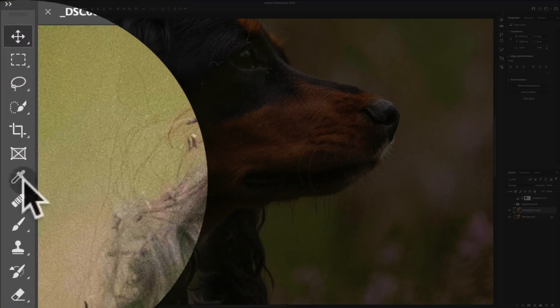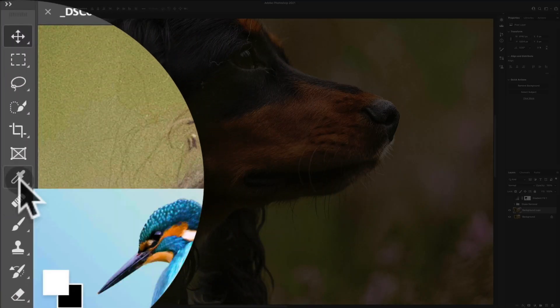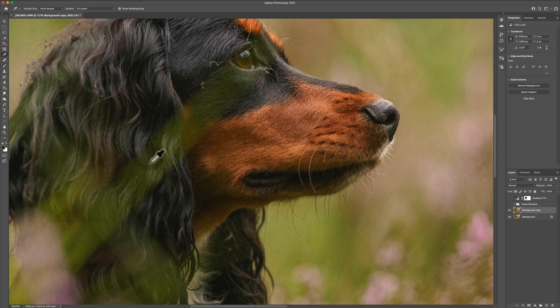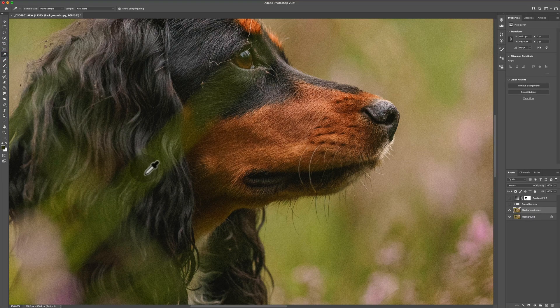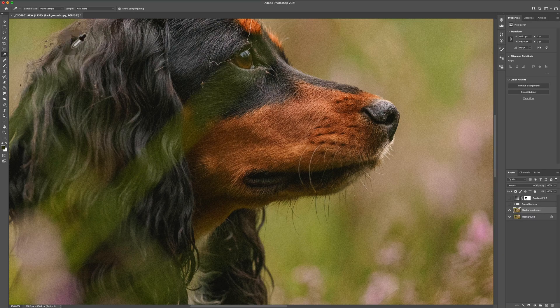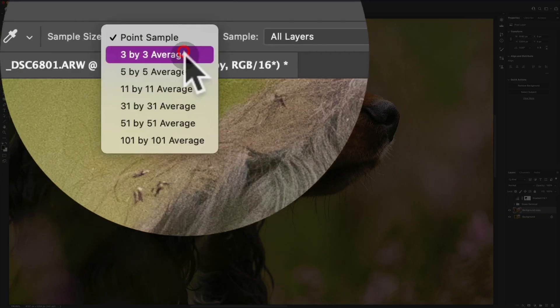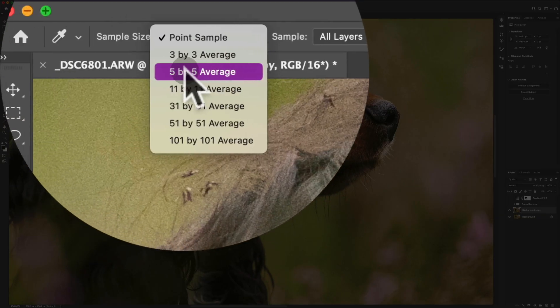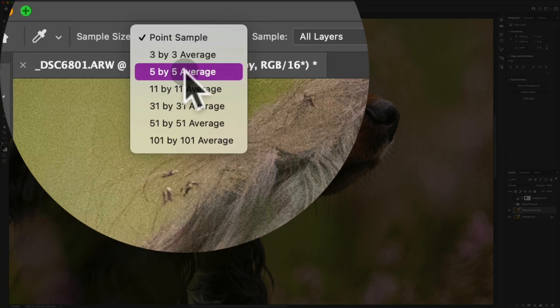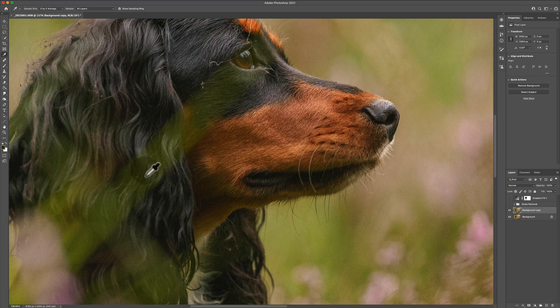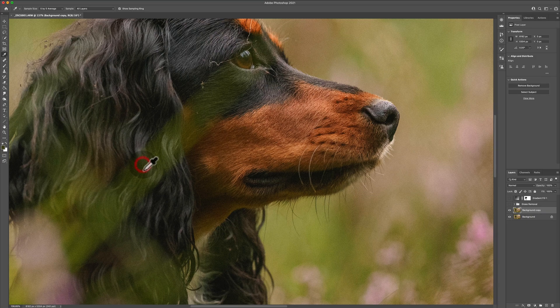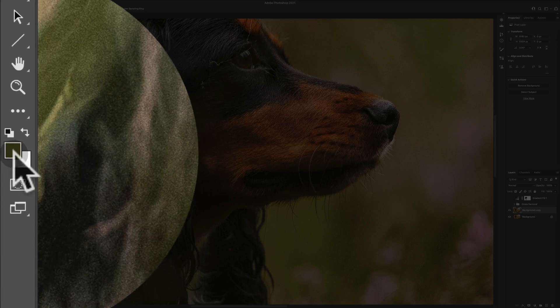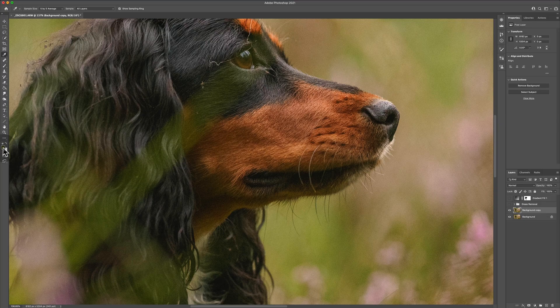What you then want to do is grab your eyedropper. So in Photoshop, if you just press I on the keyboard, that will get you your eyedropper. Grab hold of the eyedropper tool and you want to just take a click point sample of this area. Now you could set this to point sample, but I would prefer and would recommend a five by five average. That just means you want more pixels in there to pull a colour from.